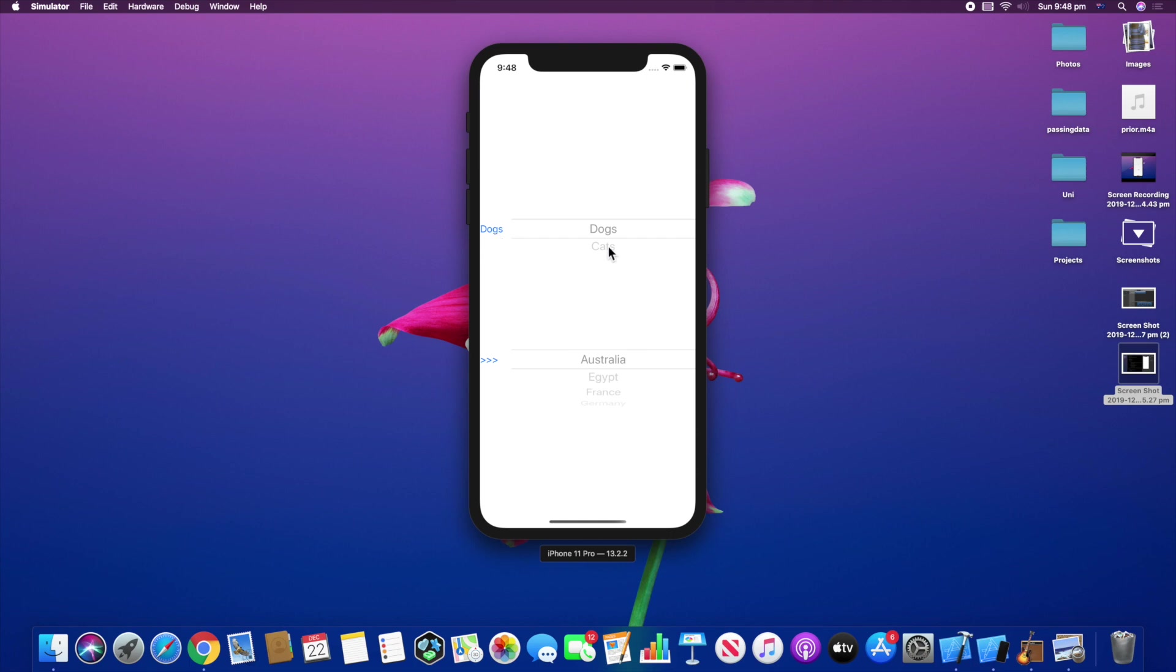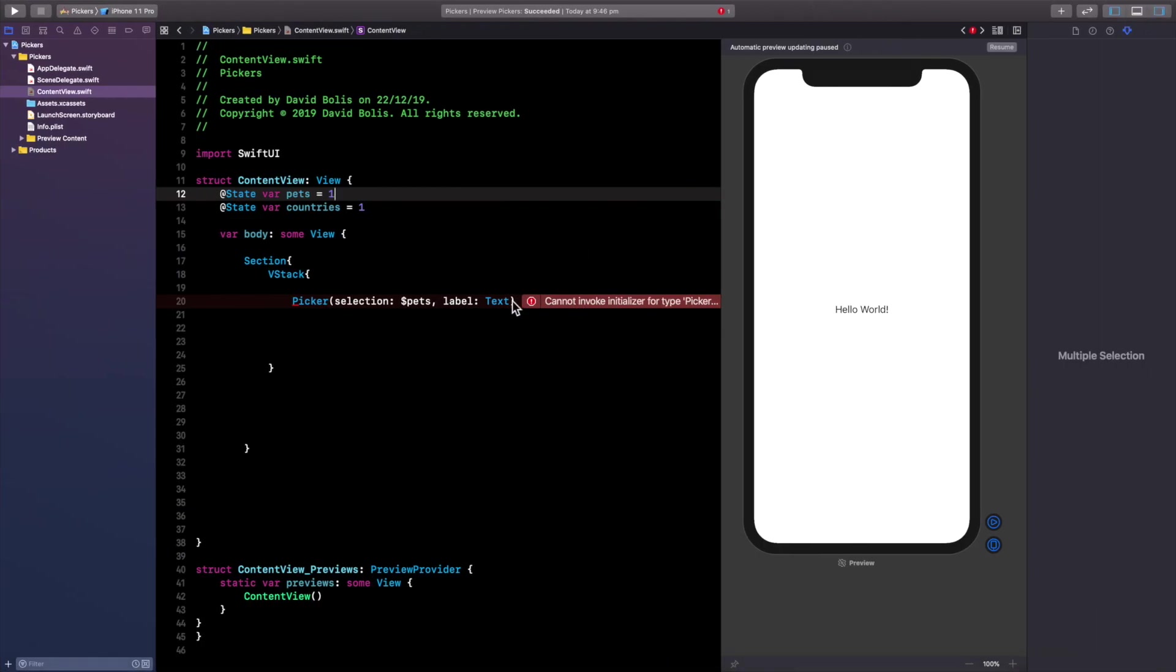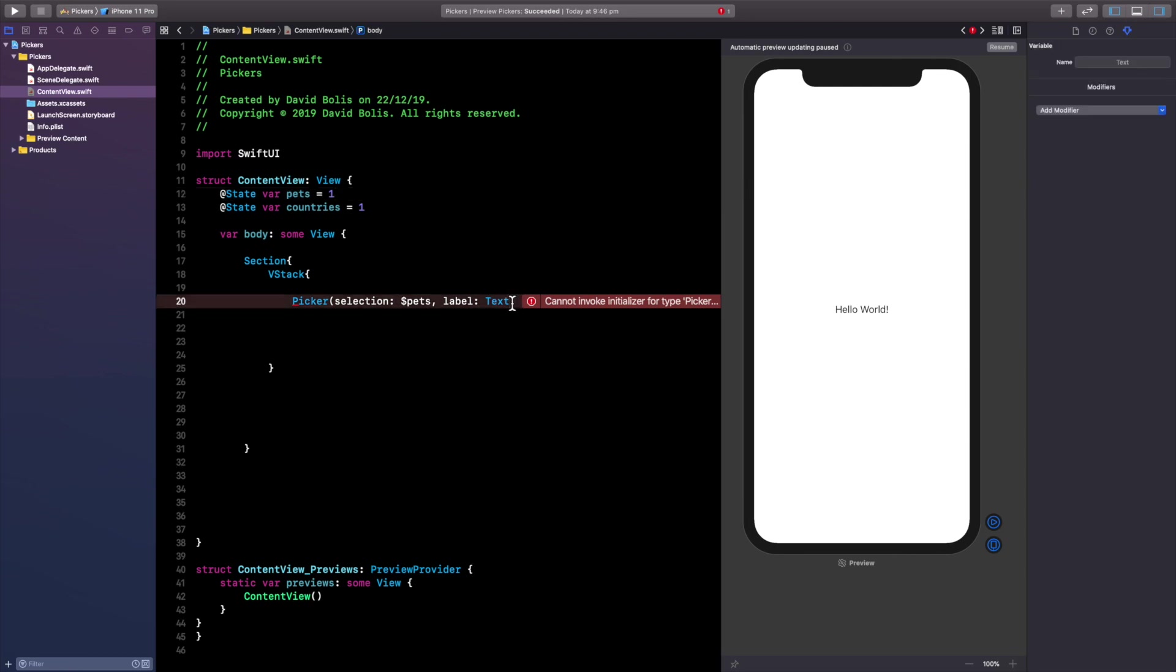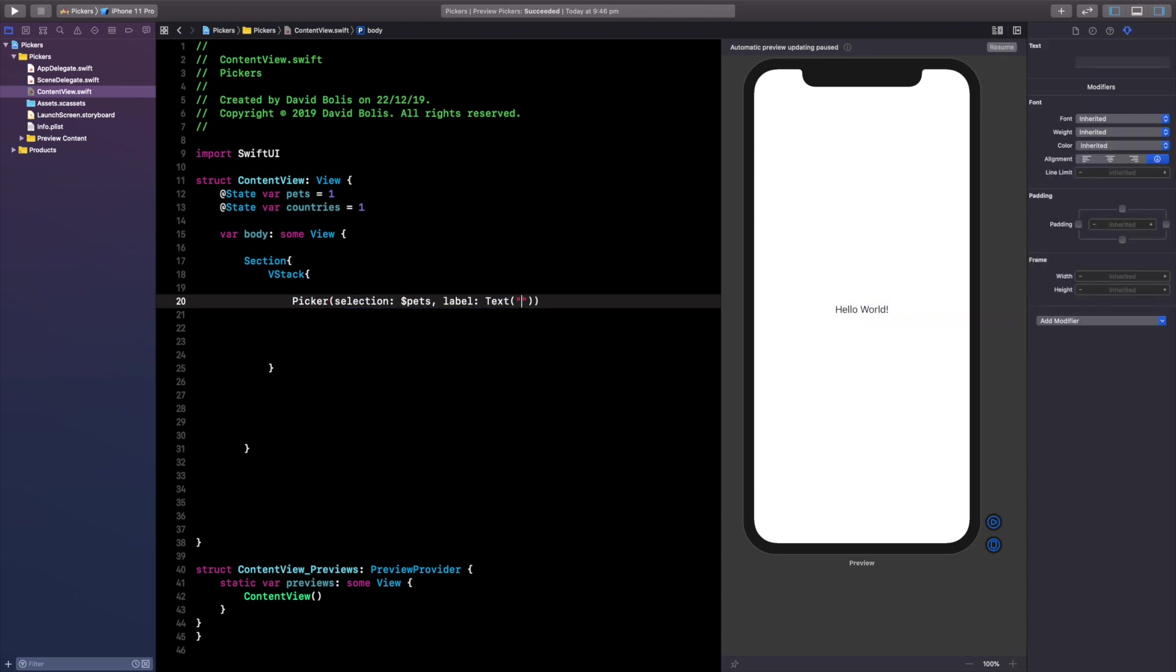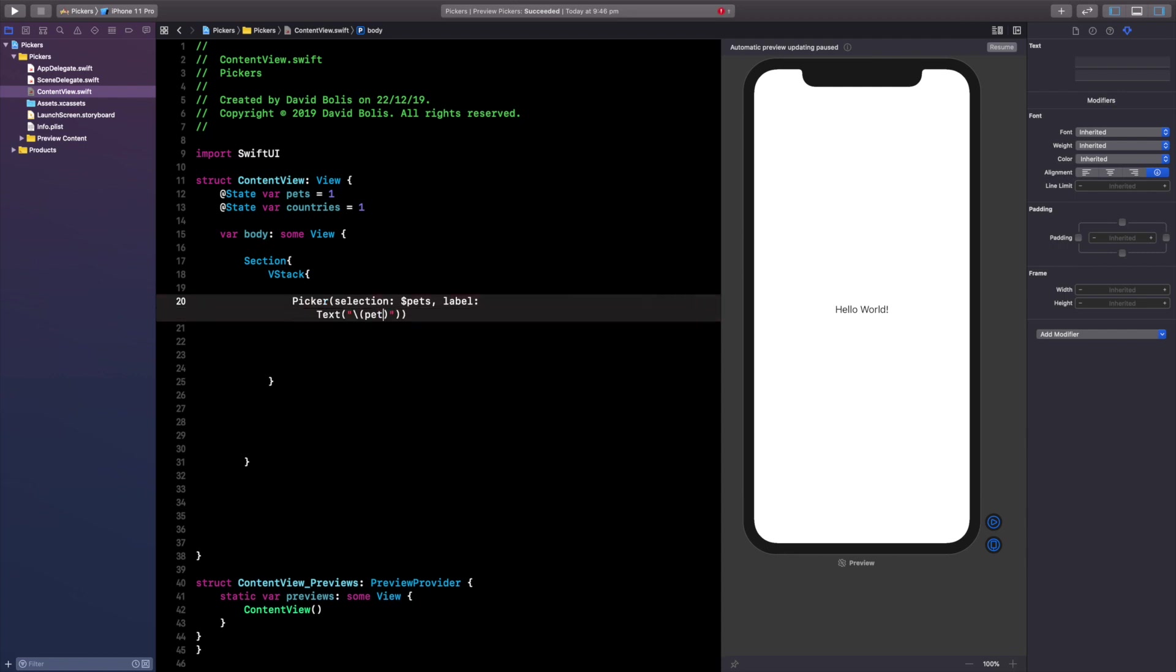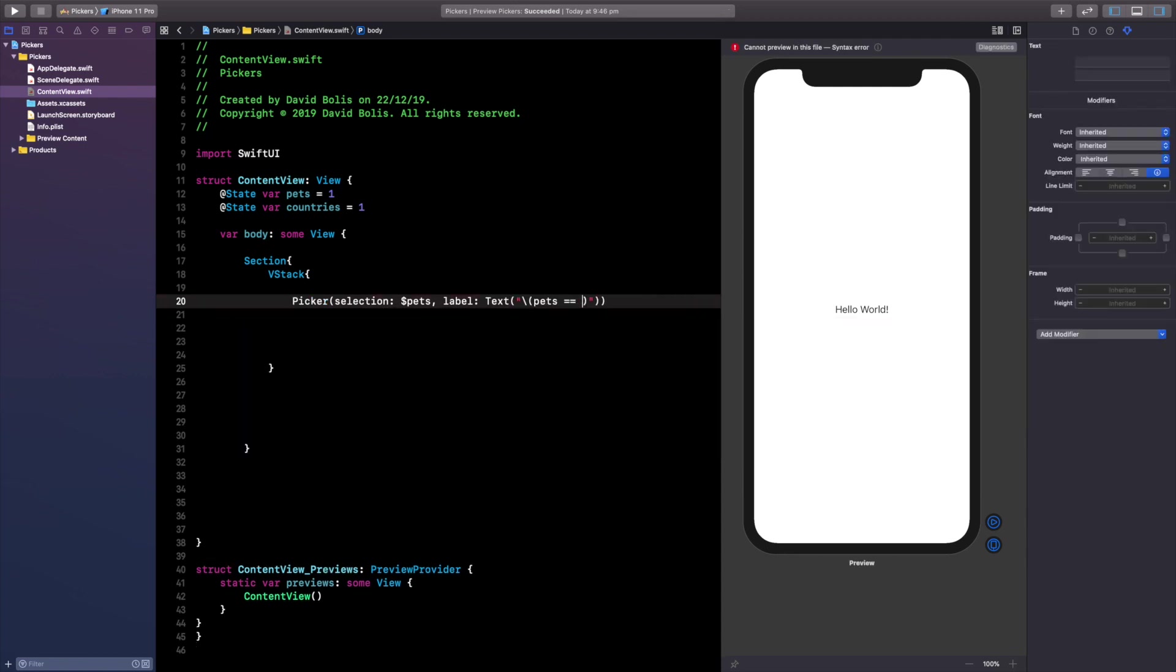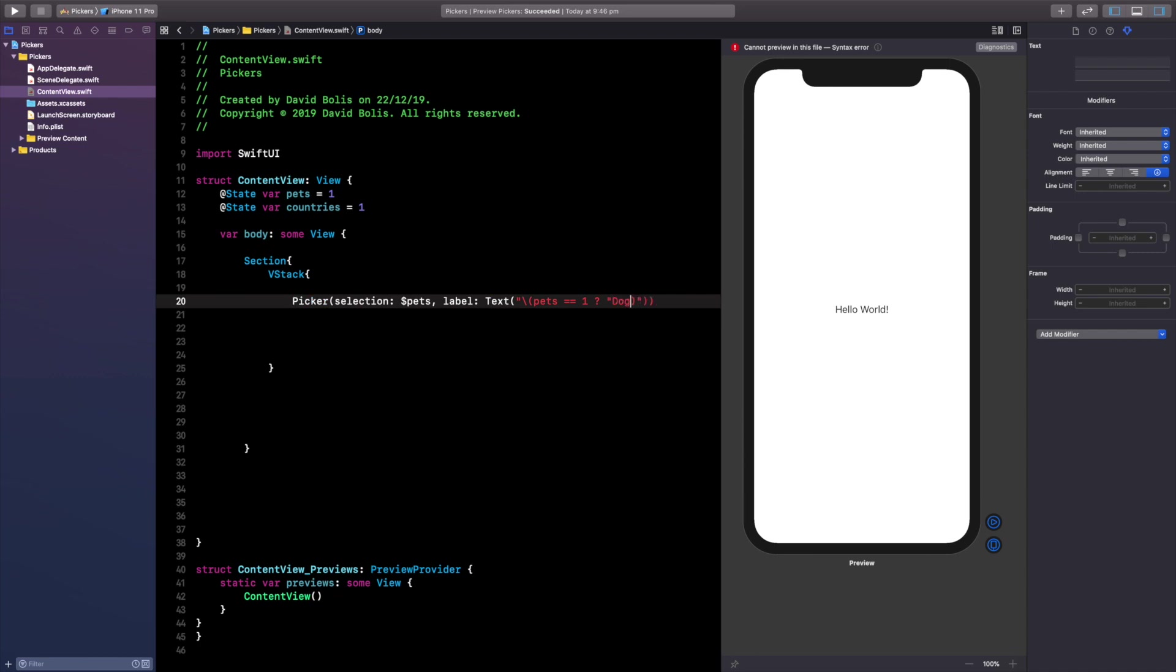So this is our label and this is our choices and I want the label to change based on whatever object you pick in the picker and I will use a very simple if statement here to actually explain that or it's not actually an if statement but it does the exact same job. So we're going to use string interpolation here and I'm simply going to say pets equal to one and then I'm going to say question mark dogs two dots and I'm going to explain exactly what I mean cats.